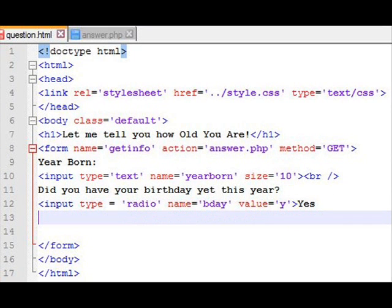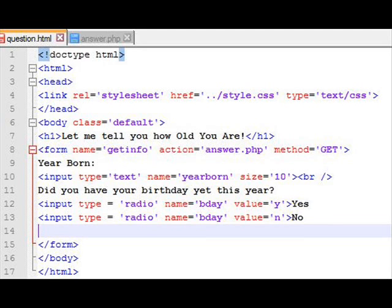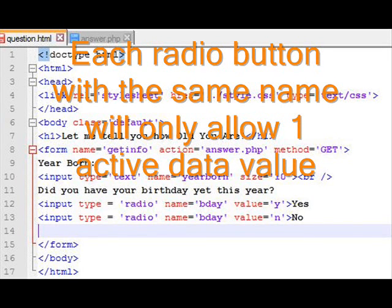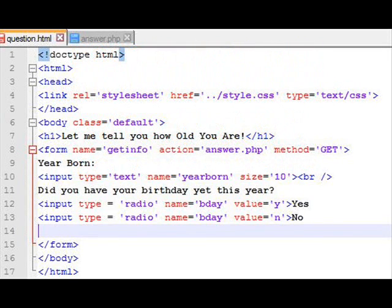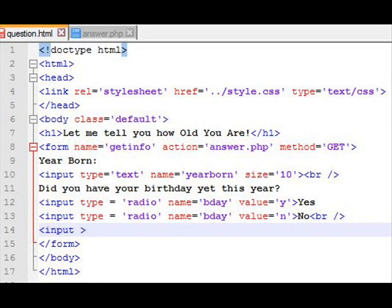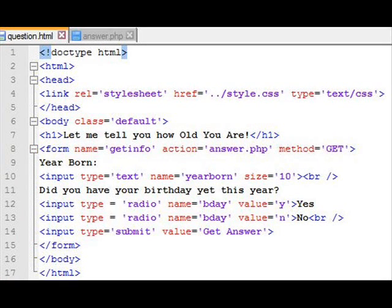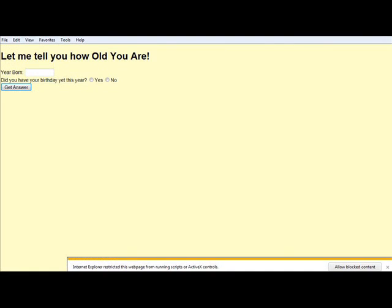The first radio button has name "bday" and value equal to "y", and we add the word "yes" next to it. The second radio button also has name "bday" — only one can be active at a time — and it will be the no value, value equal to "n". So we'll see the words yes and no, but when we hit submit it will send a variable called bday with a value of either y or n. The last input is type equals submit, with value "get answer" — that's the button label.